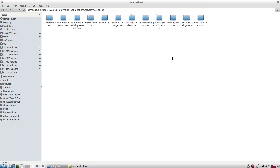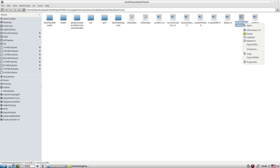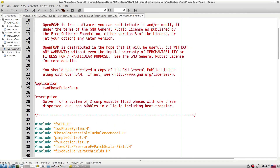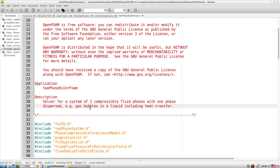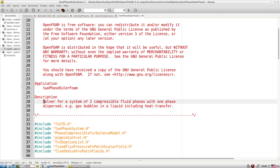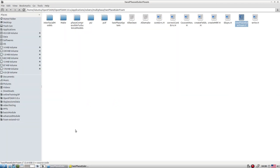Another class of solver we'll explore in this session is twoPhaseEulerFoam, which solves for a system of two compressible fluid phases with one phase dispersed — like gas bubbles in a liquid, or solid particles in air as in a fluidized bed. It uses an Eulerian-Eulerian approach and takes into account two-way coupling by including forces in the momentum equations.